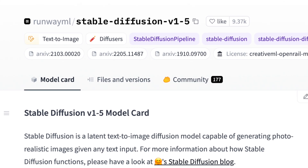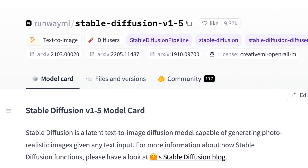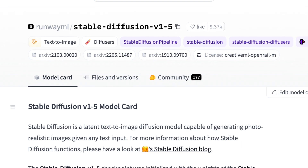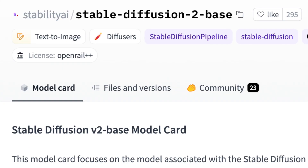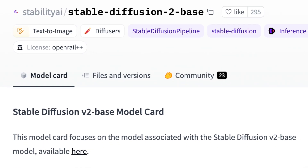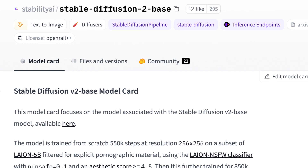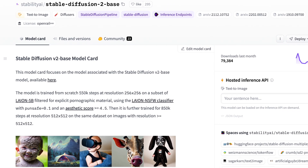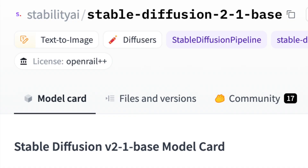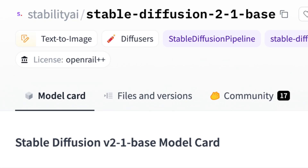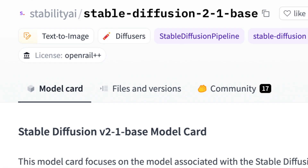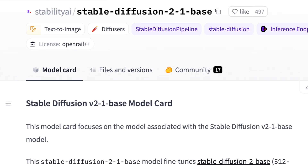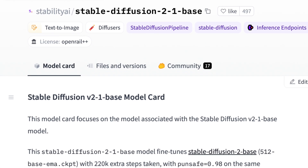Version 2 models consist of 2.0 and 2.1, with 2.1 notably representing a significant improvement over 2.0, particularly in its handling of negative prompts.